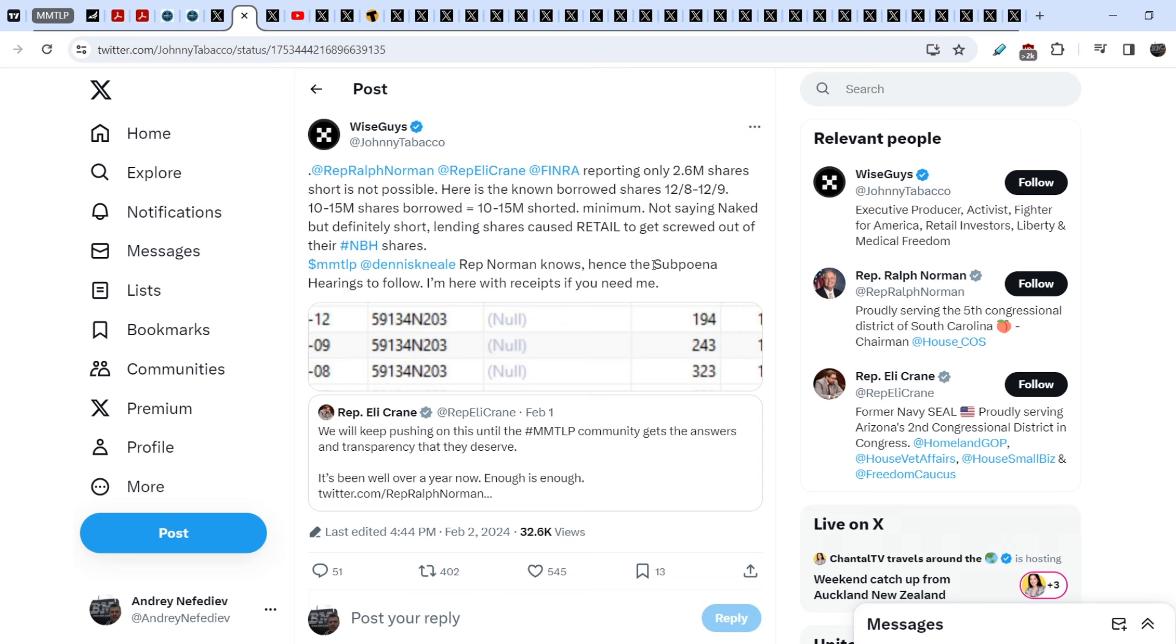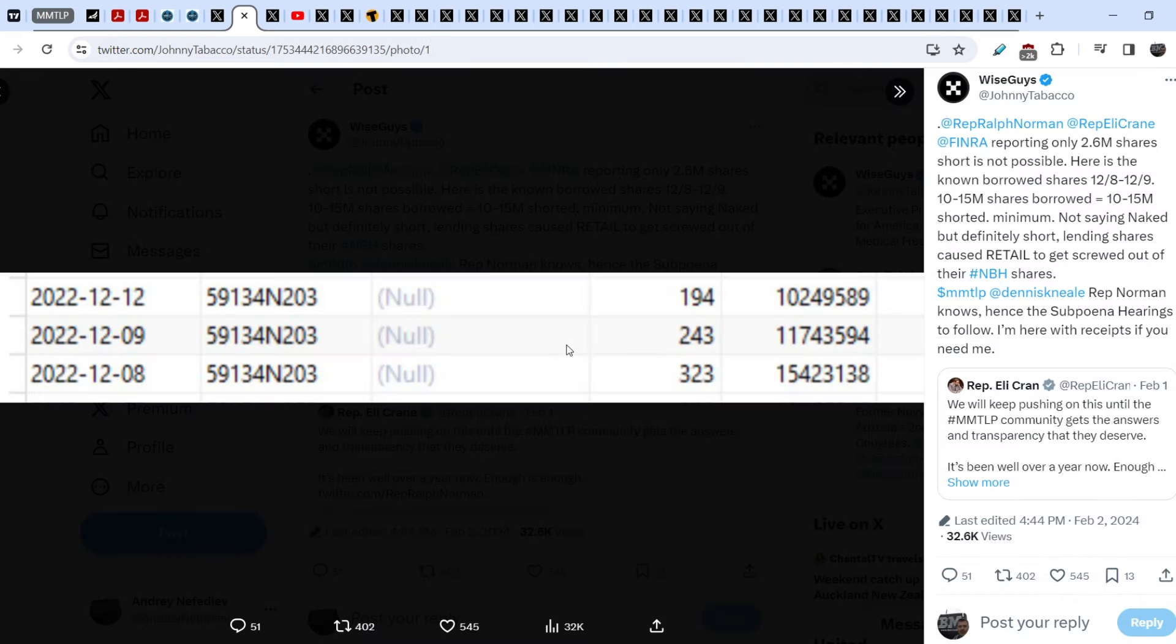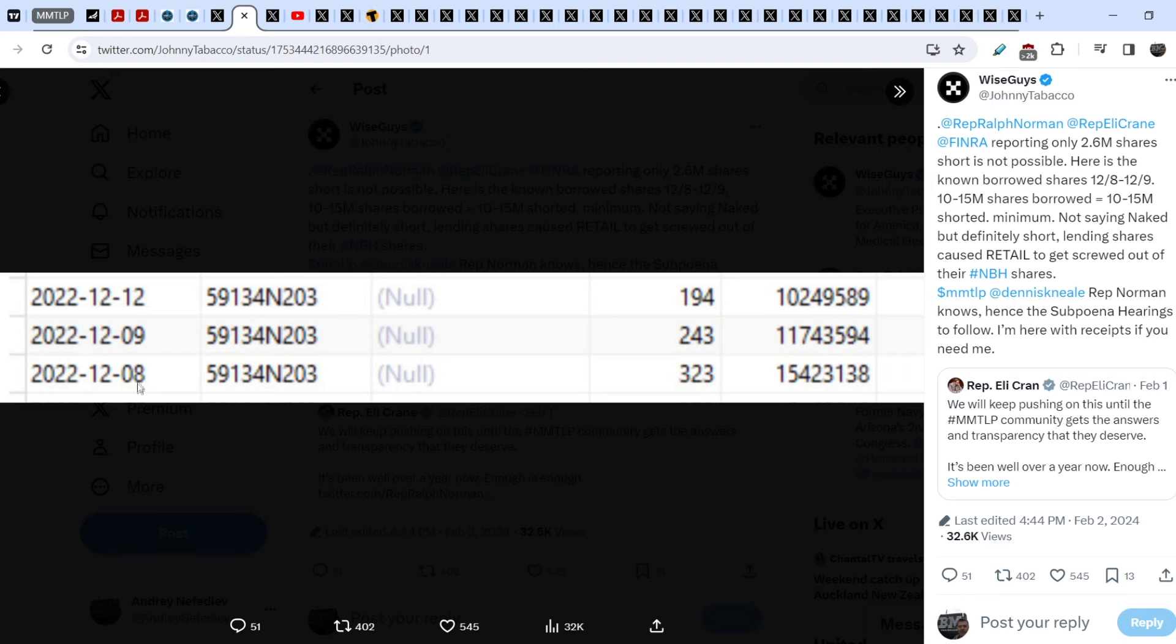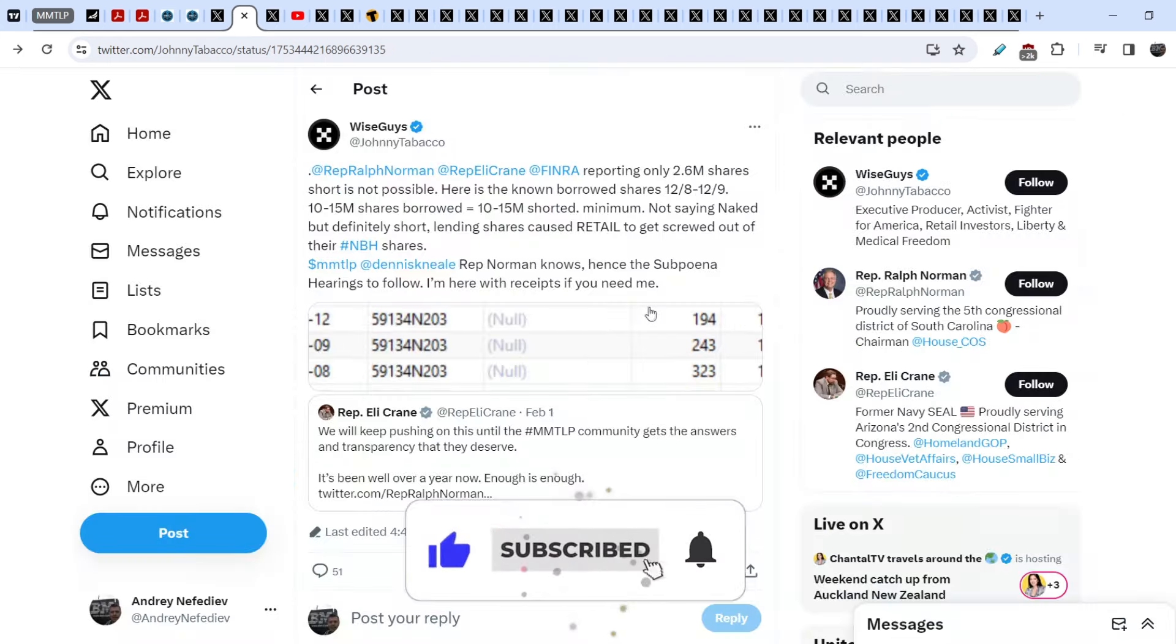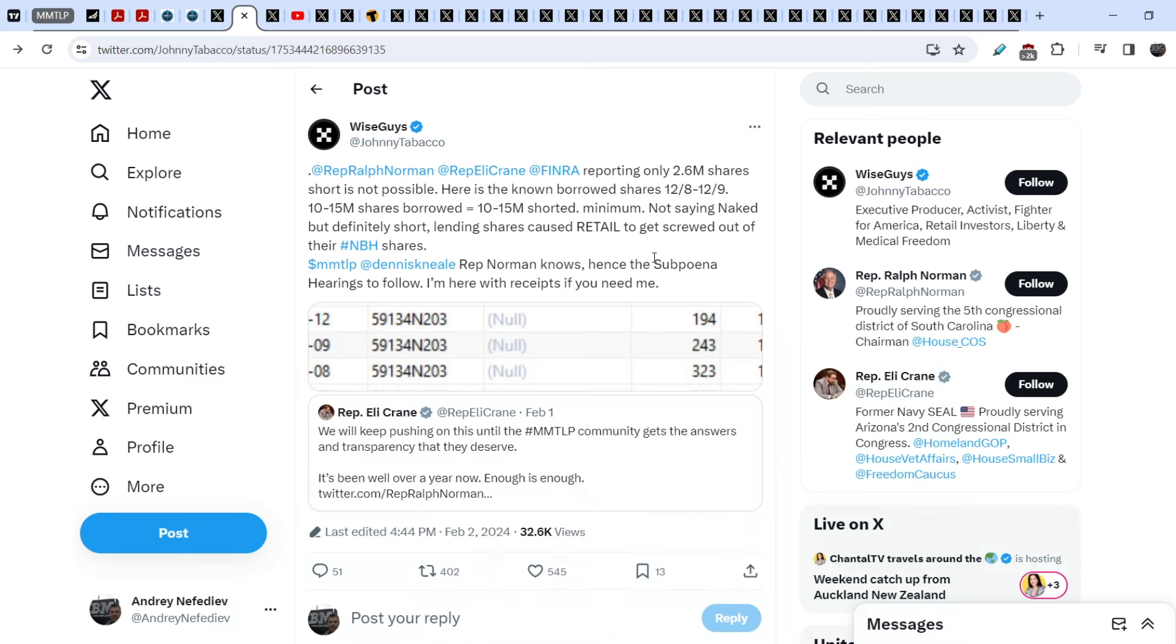Not saying naked, but definitely short. Lending shares caused retail to get screwed out of their NBH shares. Representative Norman knows, hence the subpoena hearings to follow. I'm here with receipts if you need me. And he added this screenshot, it is the number of shares of the CUSIP number, and the number is really huge, from 10 to 15 million shares. And as you can see, this data for 2022, for December 8th to December 12th.